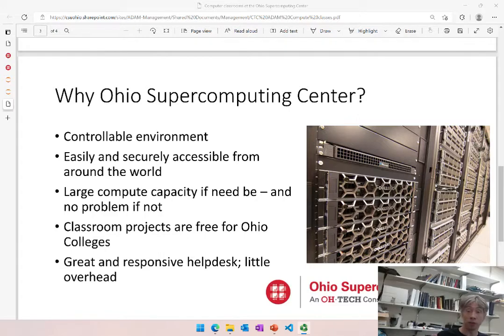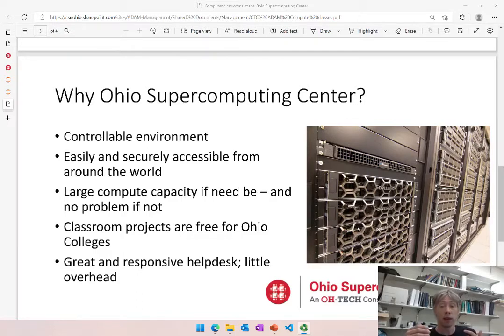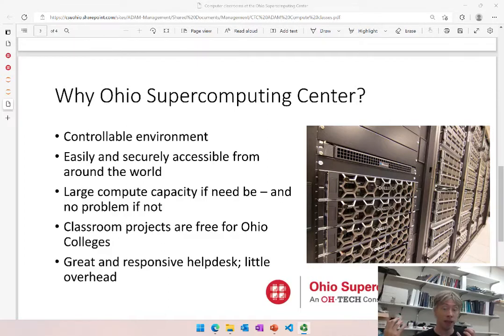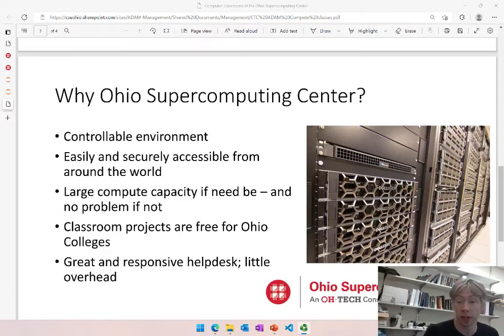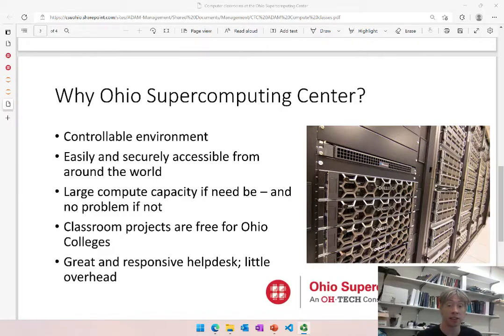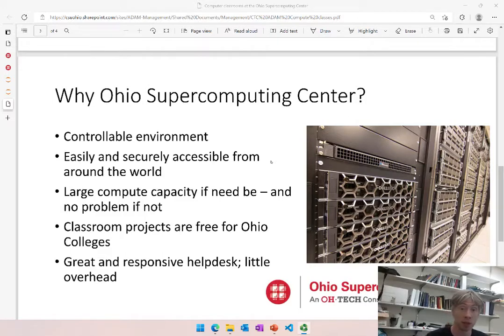Now even in my kind of cases the computing resources that the students are going to need are not necessarily super big, so we won't tax the OSC resources too much, but it's good to have them in a controllable secure environment. And two final very practical points: classroom projects are free for Ohio colleges like Cleveland State, and very important here is that OSC has a fantastic very responsive help desk who is always happy to come up with good solutions to new problems that may arise and come up with some customized solutions.